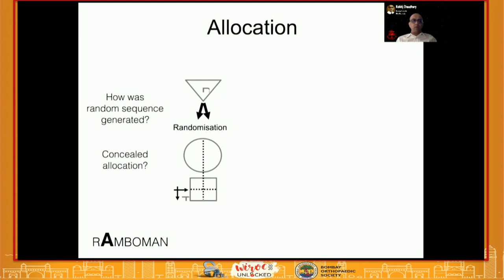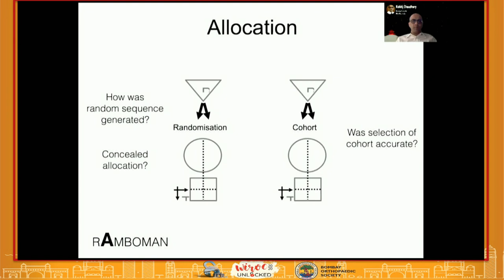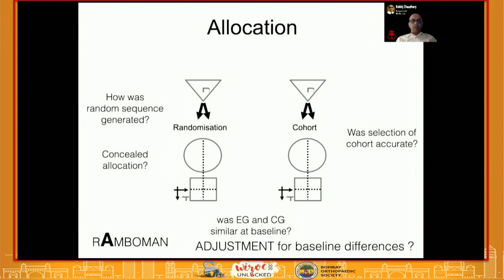The second aspect of allocation is whether the randomization was concealed. If the person assigning the patient to a group knows how the patient is being randomized, they might subconsciously or consciously alter the allocation. The person allocating should not know where the patient is going until the last minute — until the envelope is opened. If it is a non-randomized comparative cohort study, you want to ask whether the cohort selection was accurate and whether the two groups were similar at baseline. With correct randomization and a sufficiently large sample, the groups will be adjusted for both known and unknown differences.